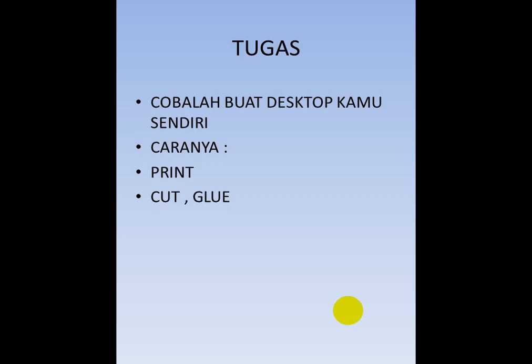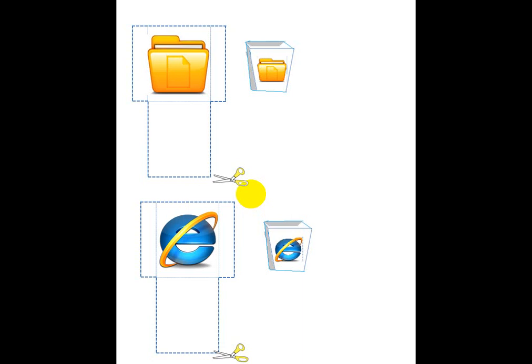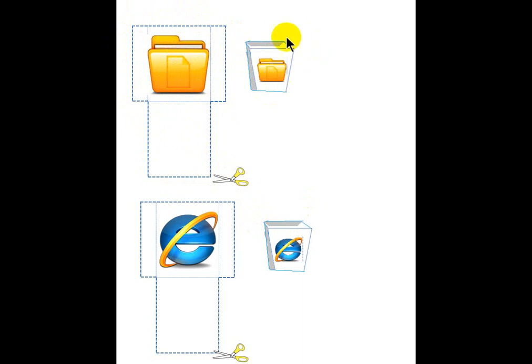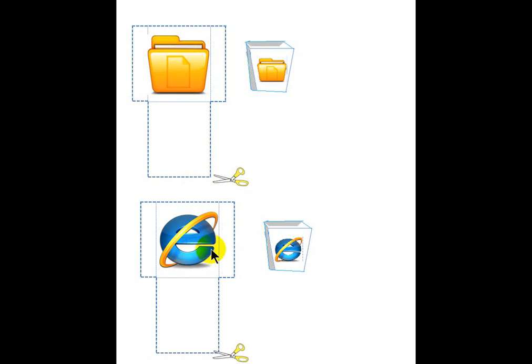Nah kalian boleh bikin seperti ini, create your own desktop. Oke, tugasnya cobalah buat desktop kamu sendiri. Caranya print dulu, ya print yang tadi. Kemudian gunting dan lem. Cut. Nah ini bentuk printan nanti kalau di-print dia membentuk seperti jaring-jaring. Nanti kalian gunting bagian sebelah sininya membentuk seperti sebuah amplop. Amplop ini yang akan ditempel di desktop. Ini juga sama, ya ini internet browser.